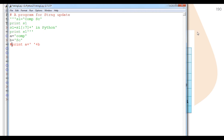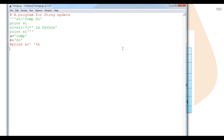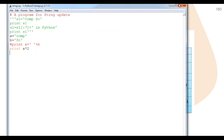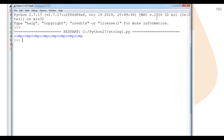Next, we discuss the repetition operator, which replicates the same string multiple times. For example, a multiplied by 2 where a is 'comp' gives 'compcomp' — the string is repeated without any space. If we multiply by 3, we get 'compcompcomp' — again without any space between repetitions.